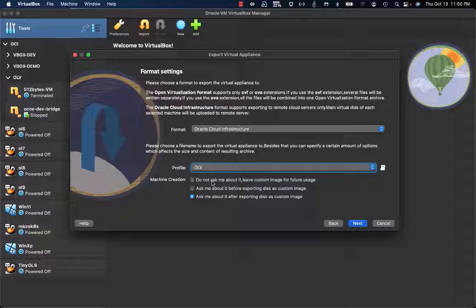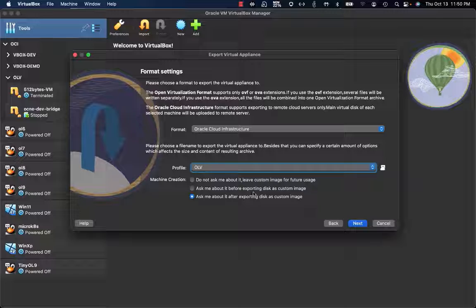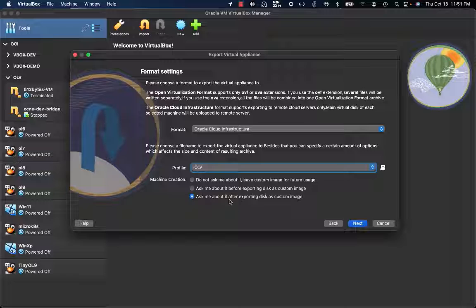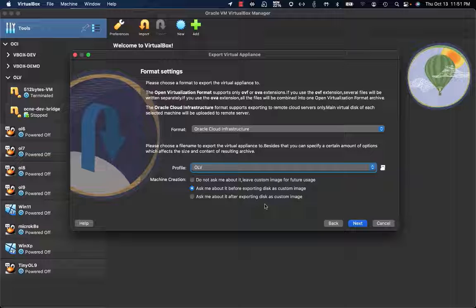The second option is to ask what to do related to machine creation before exporting the disk as a custom image. And the third one is after exporting. I'm going to select the second one, so the prompt related to machine creation will be asked before exporting.